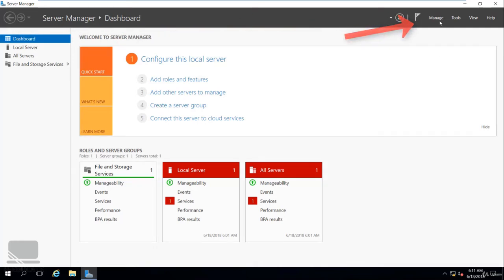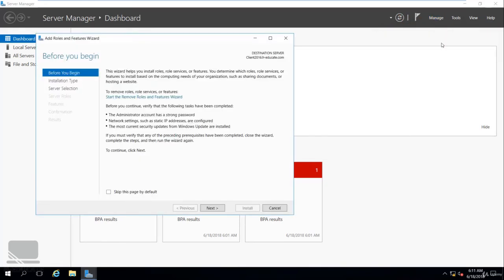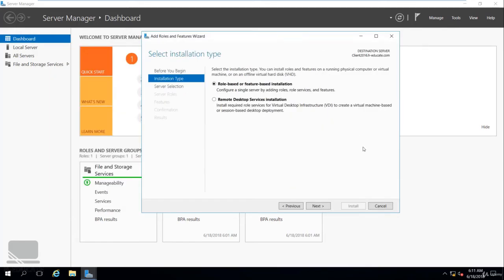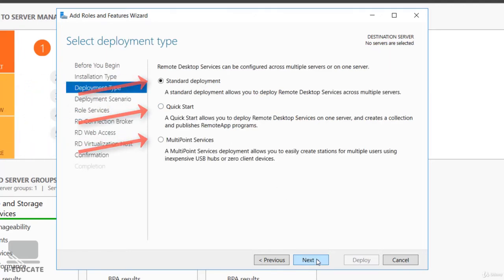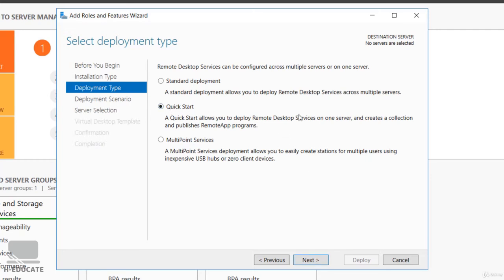To begin, click on Manage > Add Roles and Features, then click Next. You will be prompted to choose between Role-based or Feature-based Installation and Remote Desktop Services. Since we are working with Remote Desktop, click on Remote Desktop Services and click Next. Here you can see the three types of deployments: Standard, Quick Start, and Multipoint Services. Don't worry about Multipoint — it's a technology in Windows Server 2016 that replaced Multipoint Server, allowing multiple sessions through USB hubs, zero clients, or network. Let's click on Quick Start and then Next.